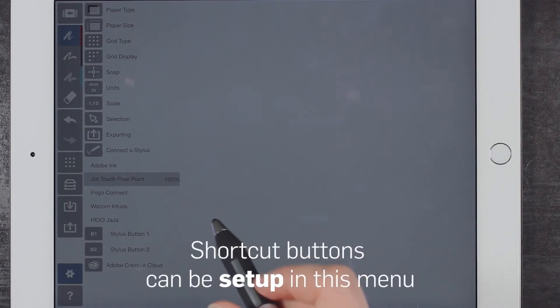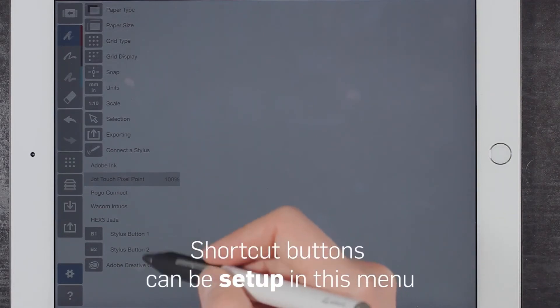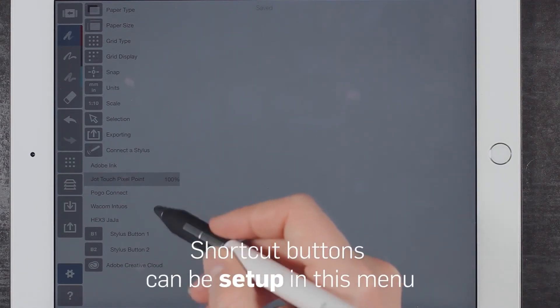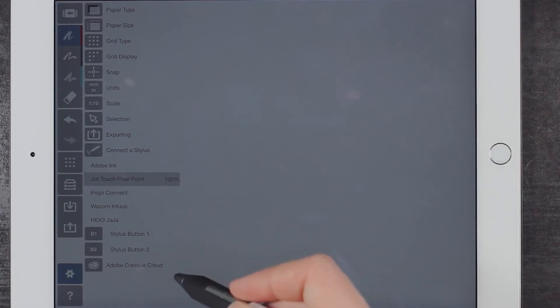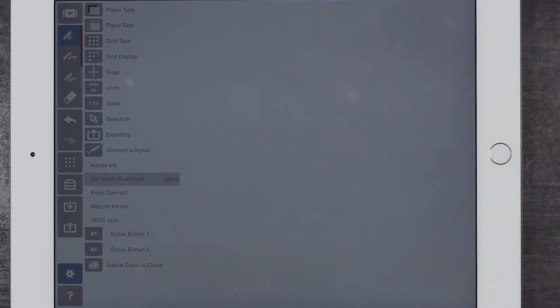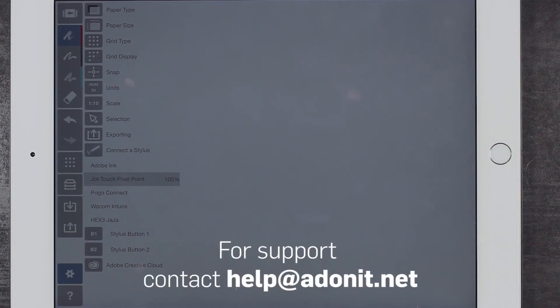The shortcut buttons can also be adjusted in this menu. You should now be able to use your stylus and its features inside the app. For additional setup assistance or any questions or concerns, please email our support team at help@adonit.net.